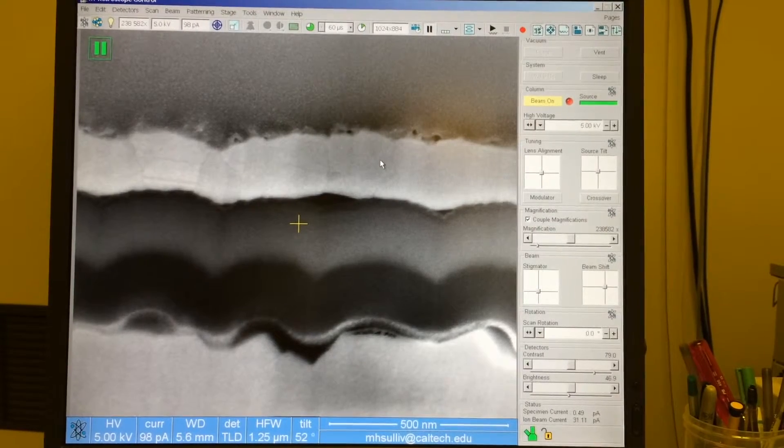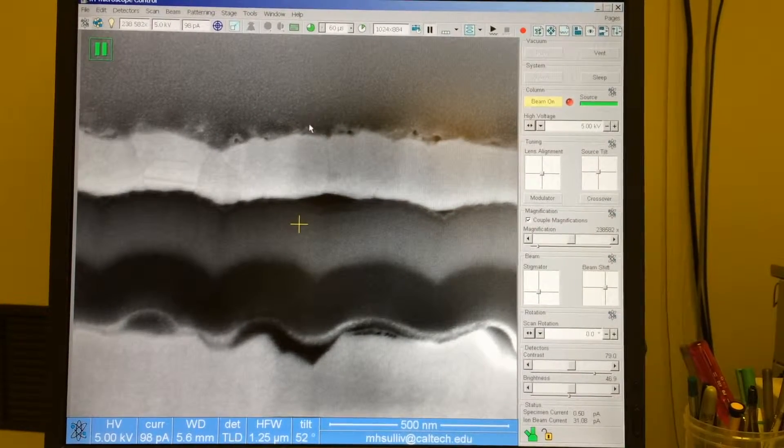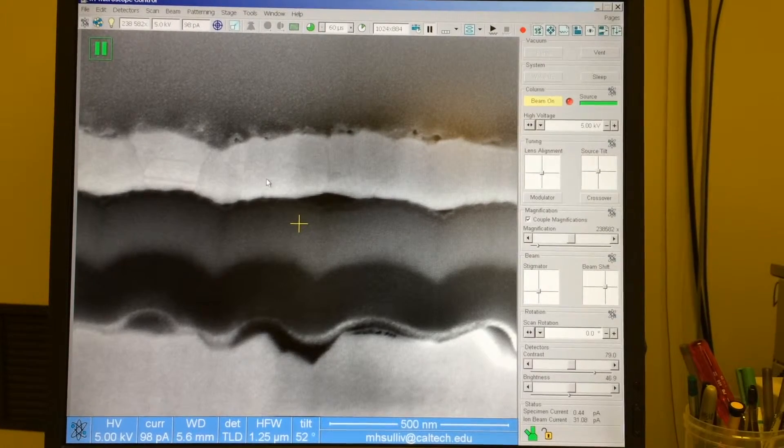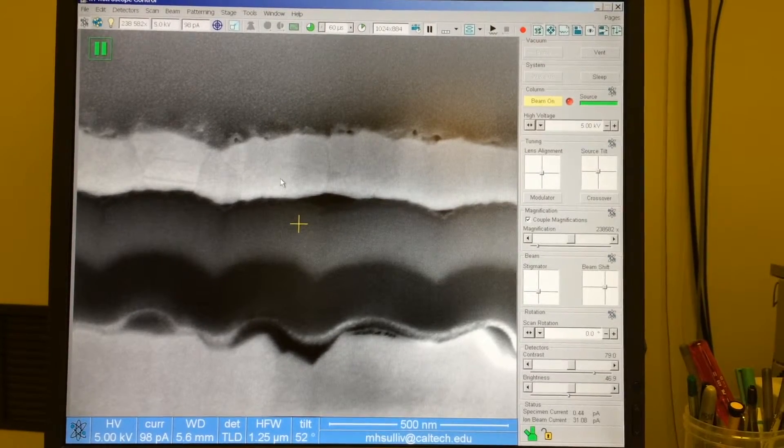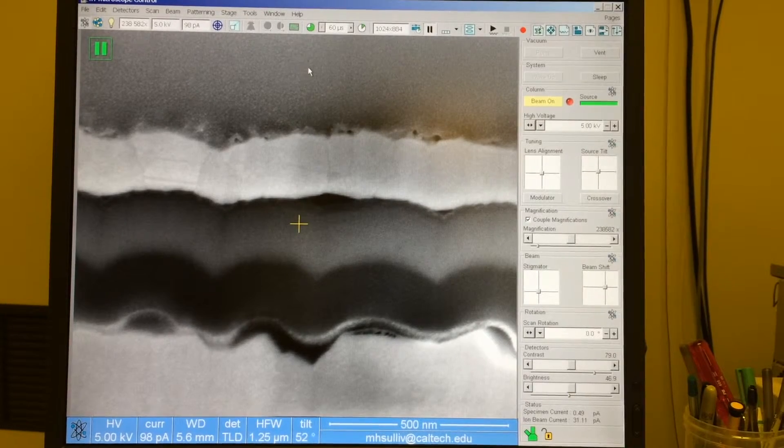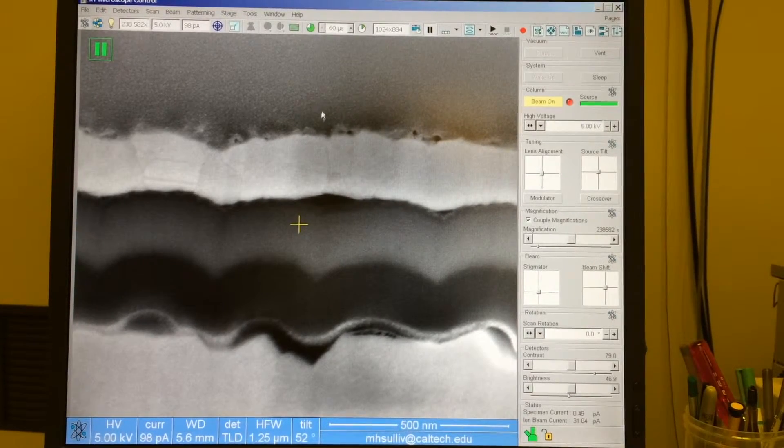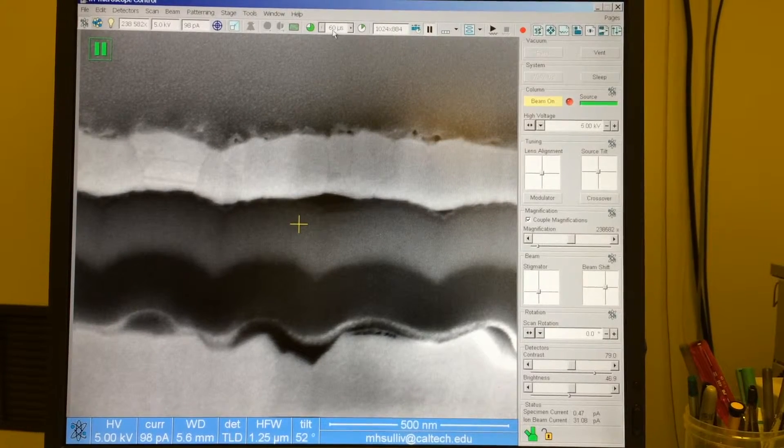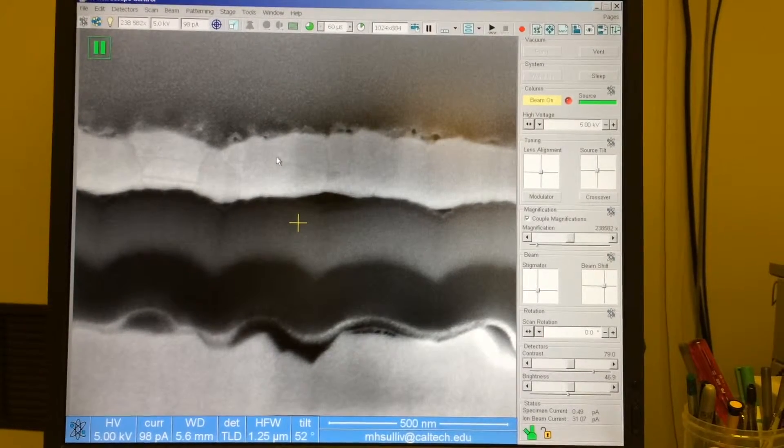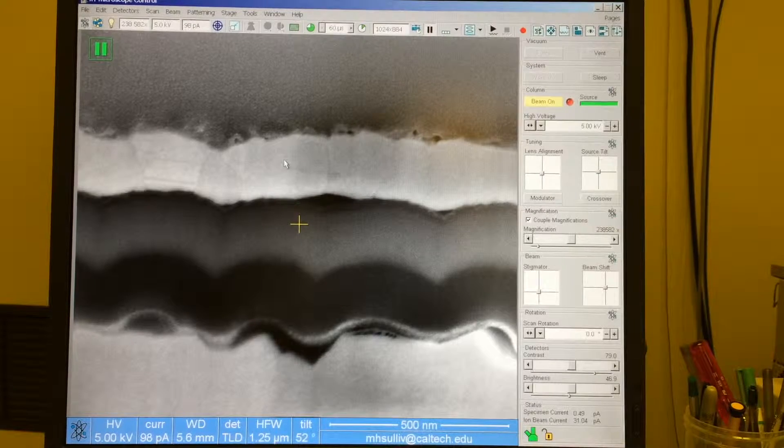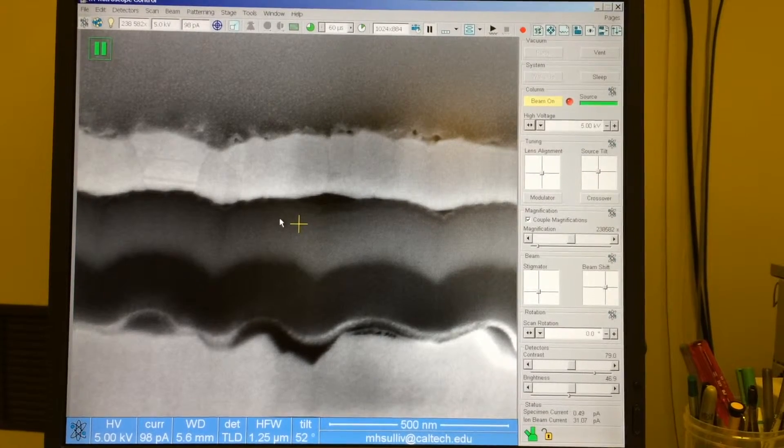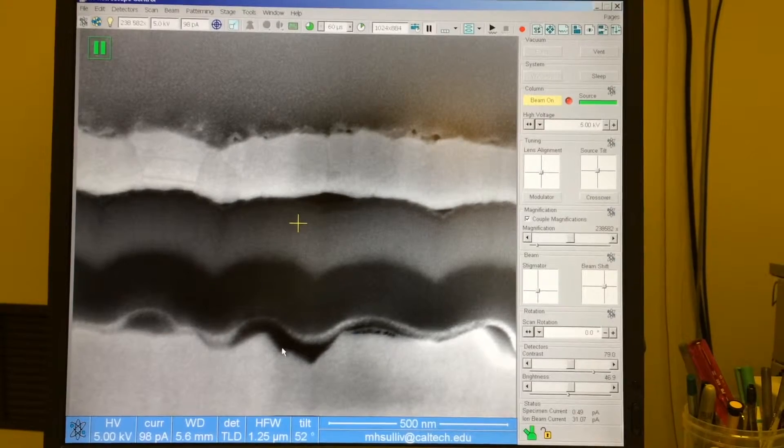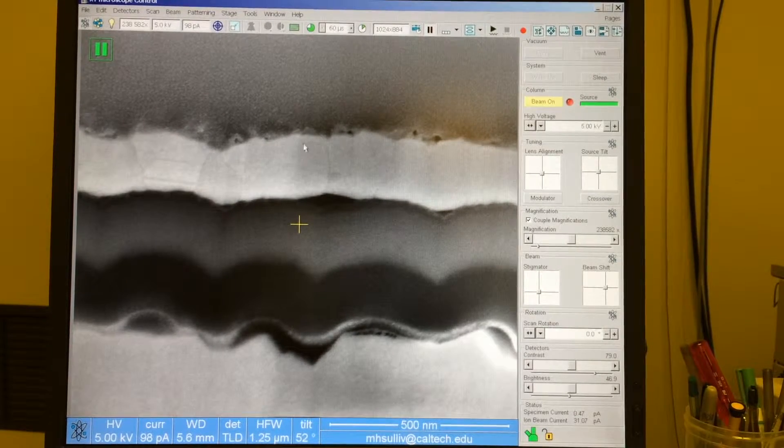Another thing we want to be aware of is at long dwell time, are we doing anything to stretch or shrink the thickness of our layers? So what can happen is if you have any beam drifting while you take the image at long dwell time, you can essentially get the image to drift with the beam scan, which would elongate the layer, or if it's drifting counter to the beam scan, it would shrink the layer. So here I want to save this image.